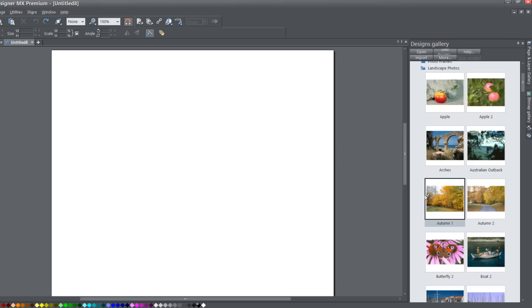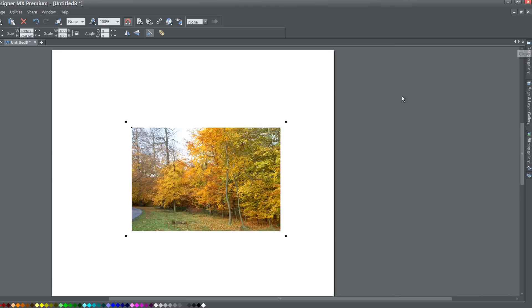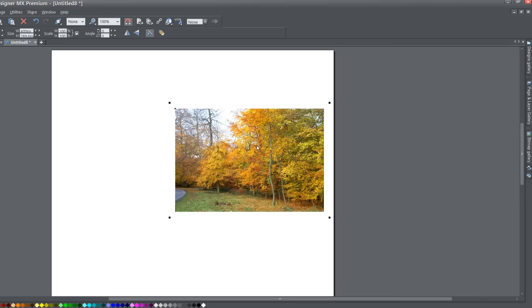So pick any picture that you want and drag it to your workspace. After you drag that to your workspace we can go ahead and close out the designs gallery and I'm going to move this picture over a little bit.